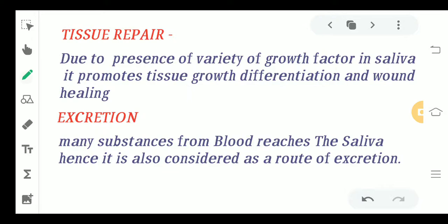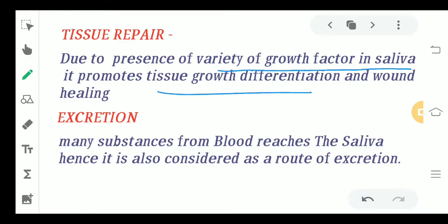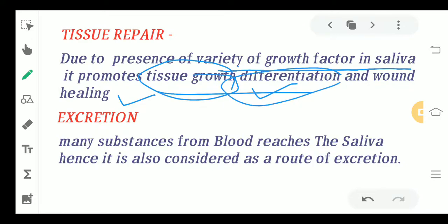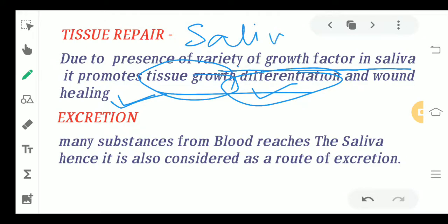Regarding speech, saliva keeps the oral tissue moist, which facilitates speech. Moving ahead to tissue repair — this is a very important point. Due to the presence of a variety of growth factors in saliva, it promotes tissue growth, differentiation, and wound healing. Because saliva contains many factors that help in growth, there are increased chances of differentiation, leading to proper and early wound healing.